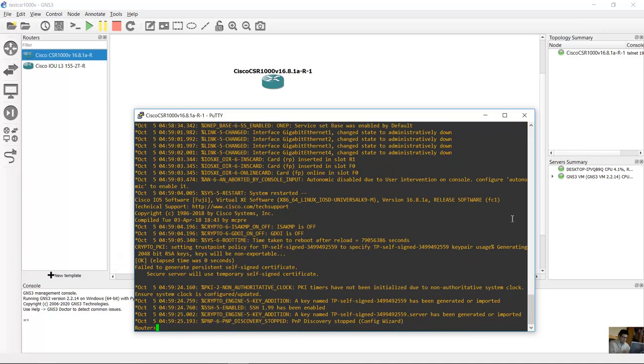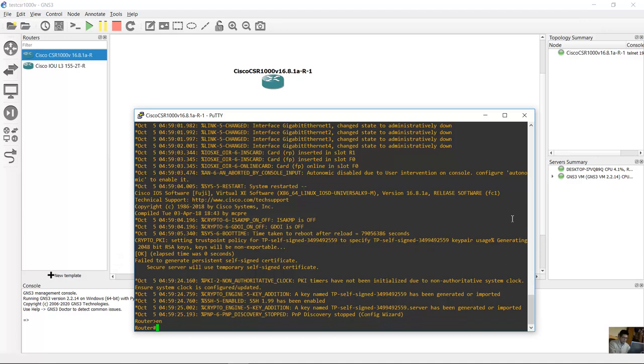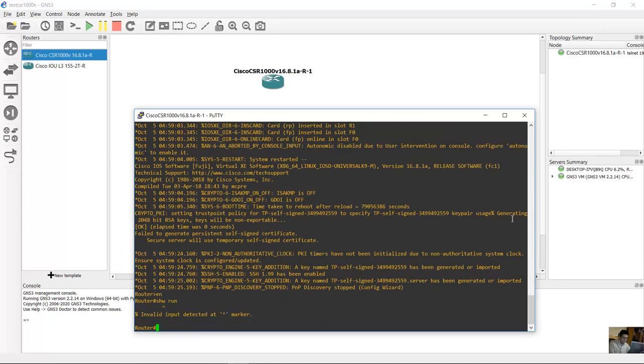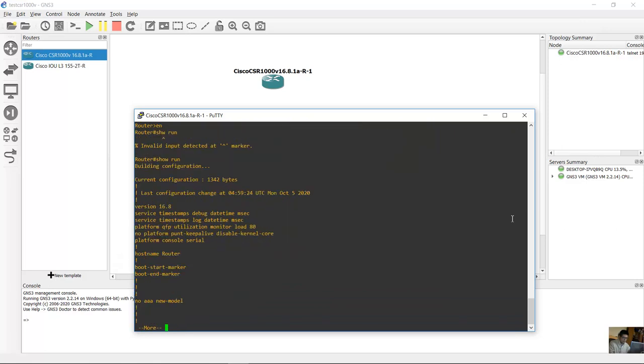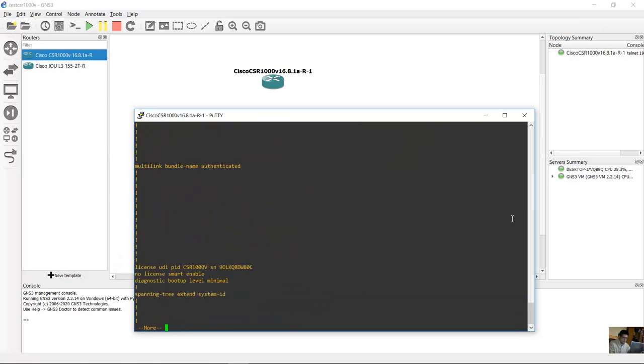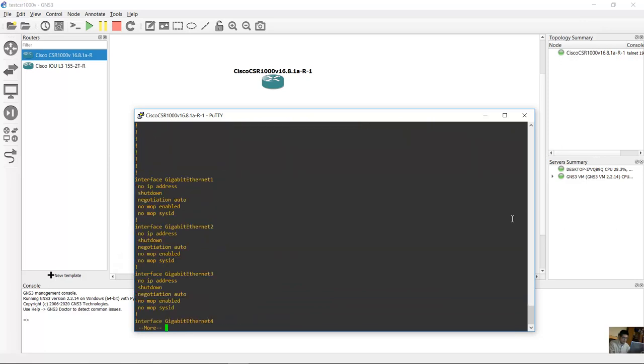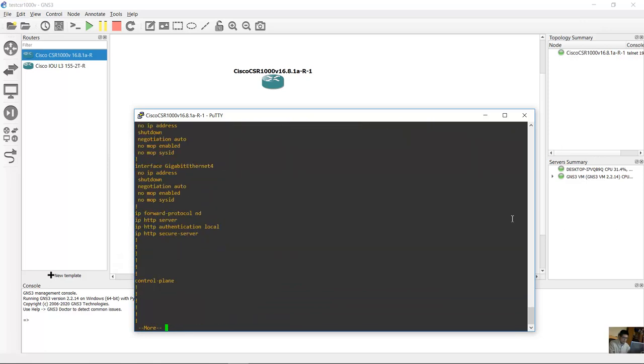Okay, enable, show running config, show running config. Okay, very good, gigabit interfaces.